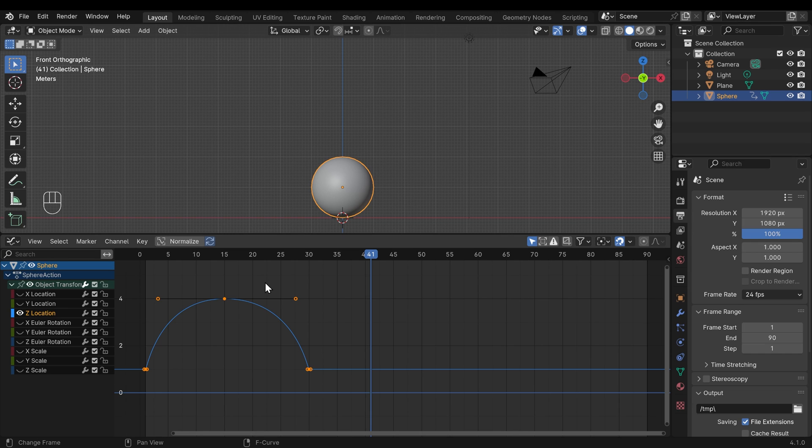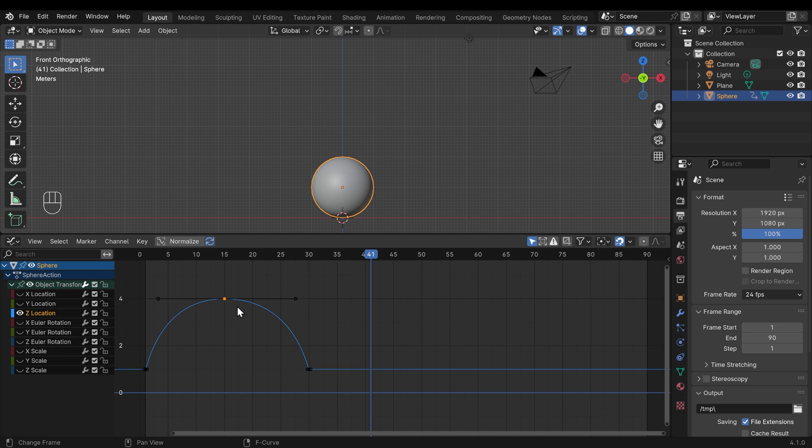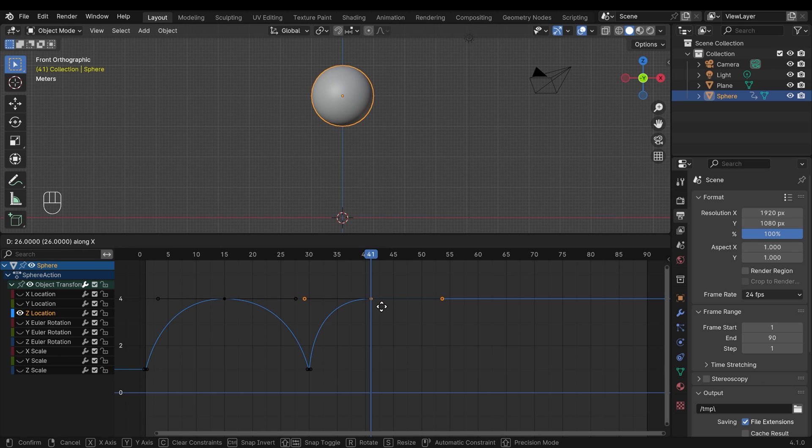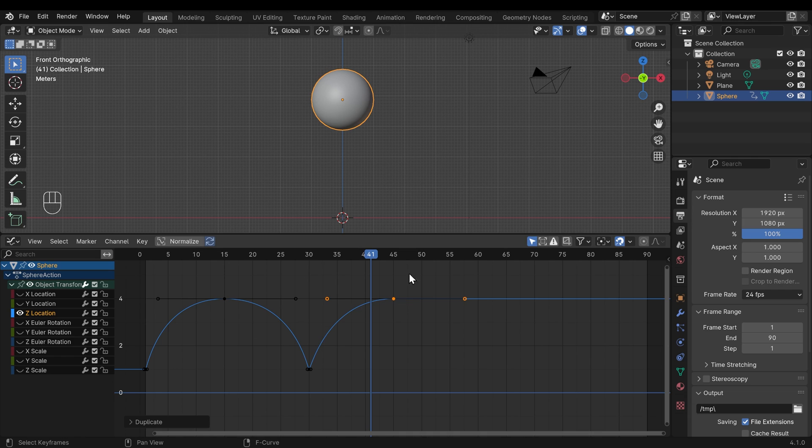Now in the same way as the timeline and the dope sheet, I can copy these keyframes. So I can select this one, shift D to duplicate, and I can press the x-axis. Remember, the x-axis is slightly different on the graph editor because it's a 2D representation. So the x-axis in the graph editor is going across this way. The y-axis is this way.